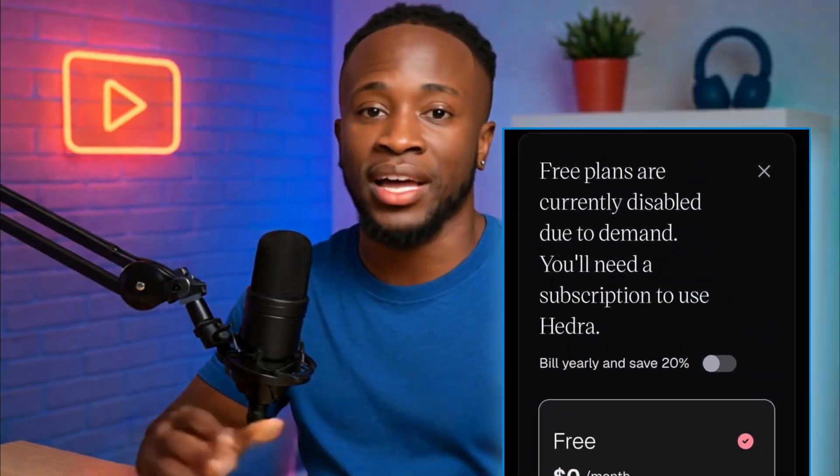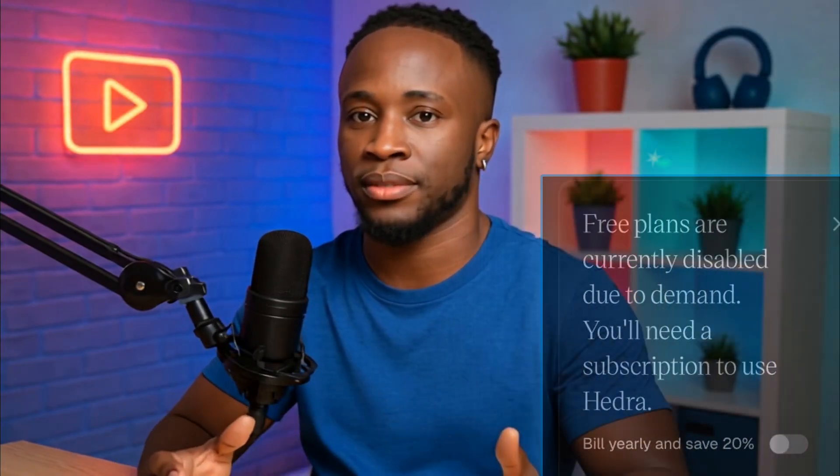Is Hedra saying free trial is disabled? What if I told you you can still create amazing videos for free using Hedra? No payment, no BS, just a working method.